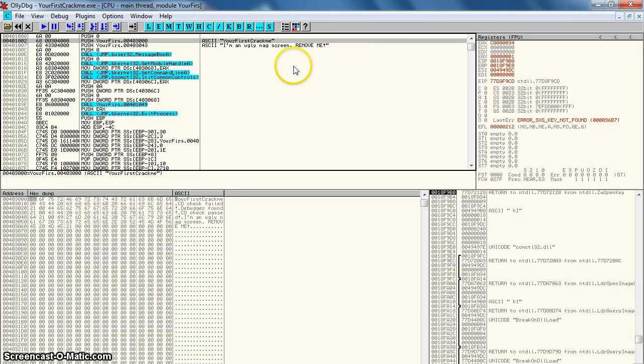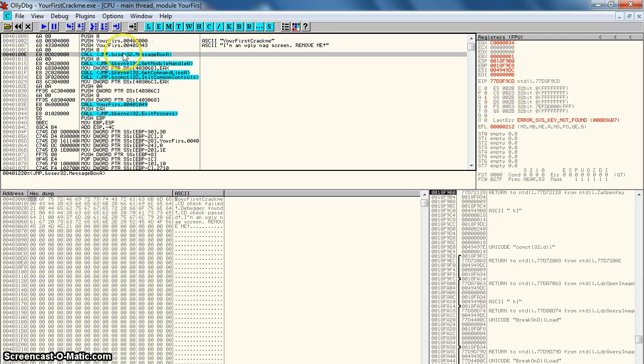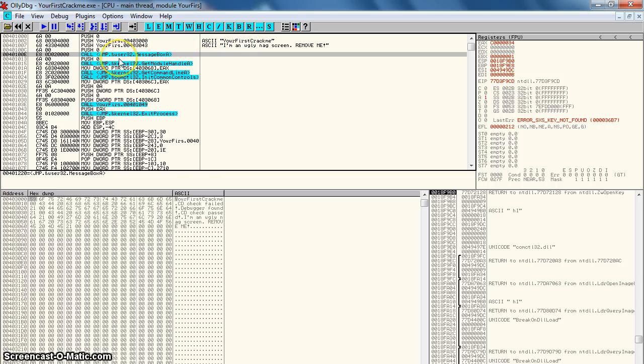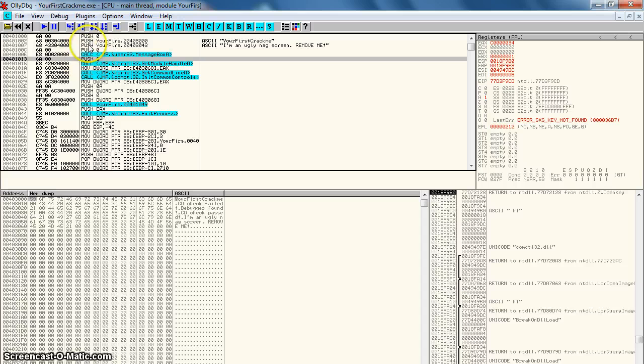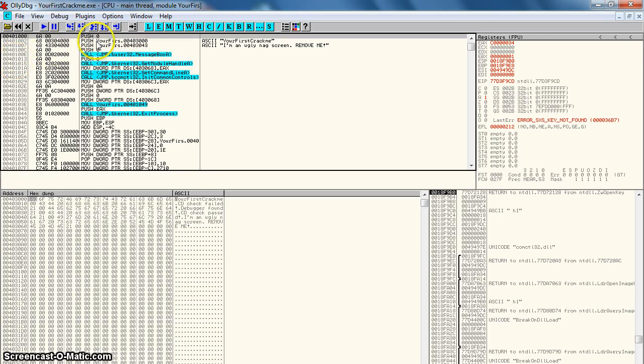And here we go. We can see that in this part of the code it says your first crack me, I'm an ugly nag screen, remove me. And this is the message box. So what we're going to do here is we just want to jump over this screen so it doesn't appear when we're running the program. This is the start of the program, this is the end of the message box. So we want to jump to here.